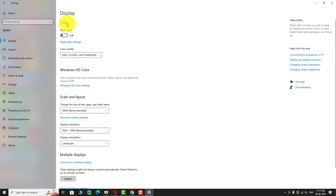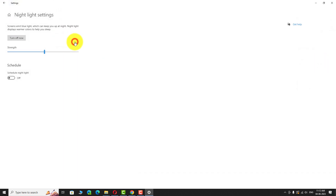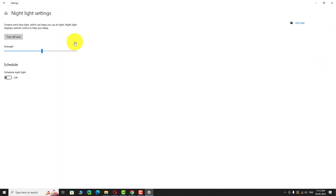Under the night light section, click on the night light settings link. Currently, night light is turned on. To turn it off, click on the turn off now button.